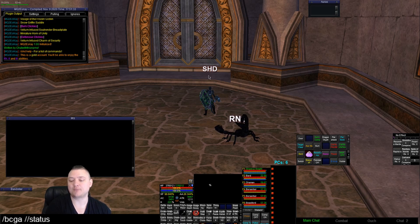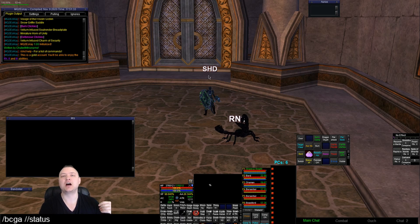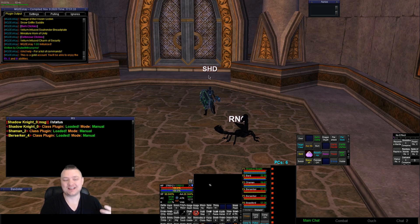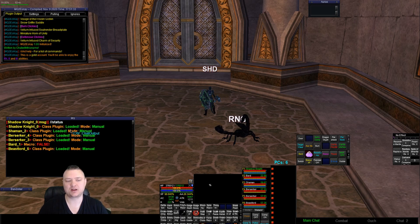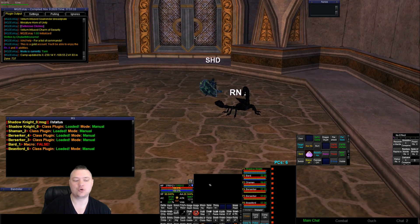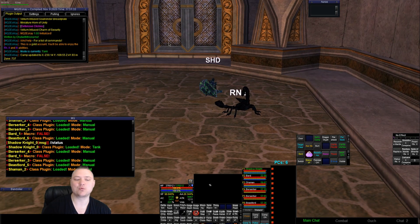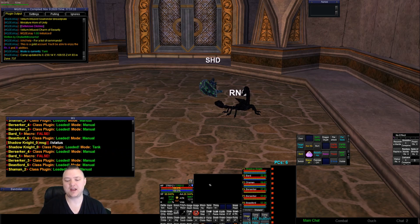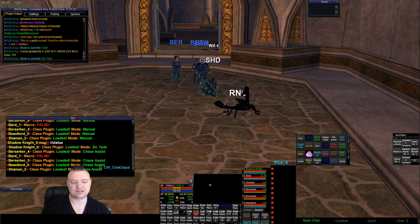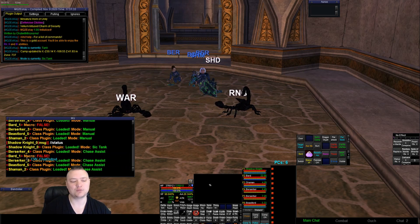If I want to check my entire group for status, normally it would just say what mode they're in. Now it'll say what mode they're in - so class plugin loaded, mode manual. If I go to tank mode and do status again, everyone else is still in manual and I'm in tank. If I have everyone chase me, I'm Sick Tank and everyone else goes to chase assist. Obviously I'm not running mq2bard so it just says false.